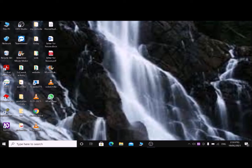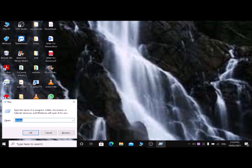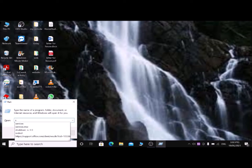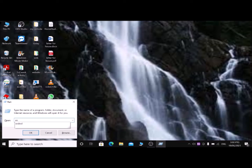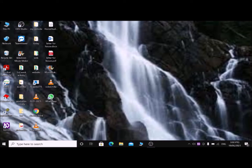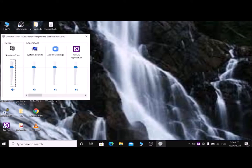I am pressing Windows and R together. Run dialog — type the name of a program. The first command is the run dialog box command to access the volume mixer. Type 'sndvol' — S, N, D, V, O, L — then press Enter. Now you are in the volume mixer.